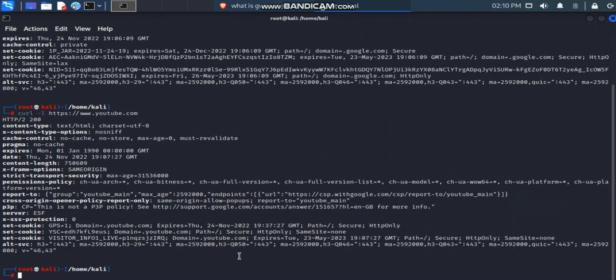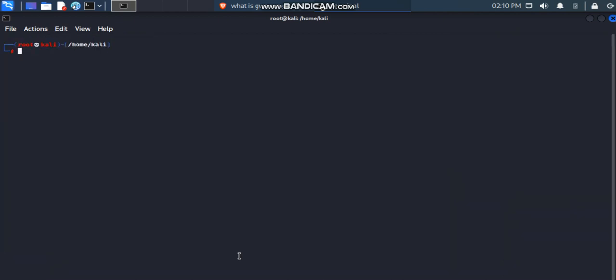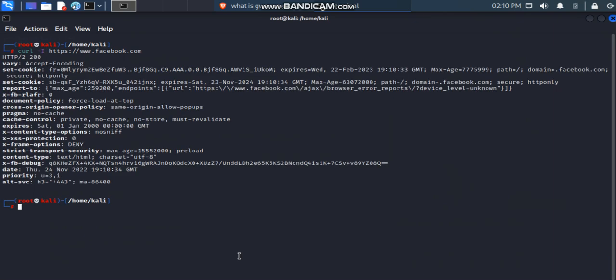Now let's try facebook.com. After waiting a few seconds, we retrieved the information. Facebook is also using HTTP protocol version 2 and has set many security headers — similar to YouTube. However, one very obvious difference is there is no server information at all in Facebook's headers. Facebook is hiding their server — they don't want the public to know what web server they are using.